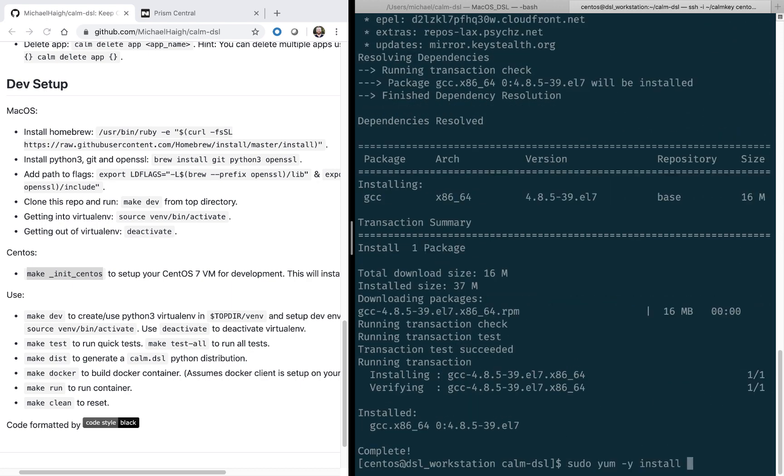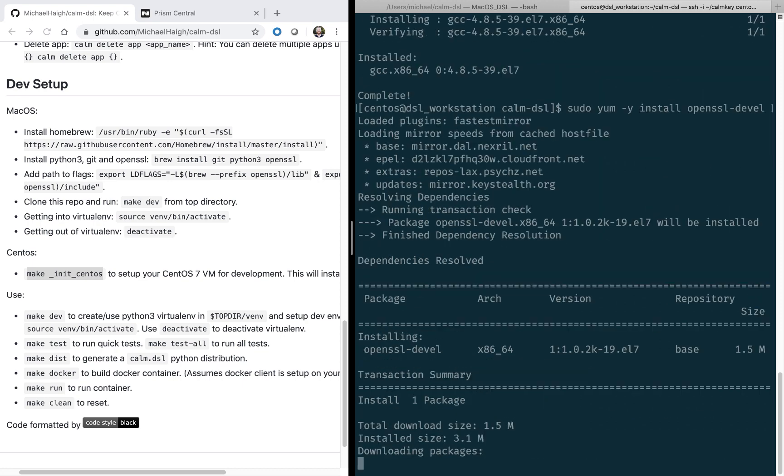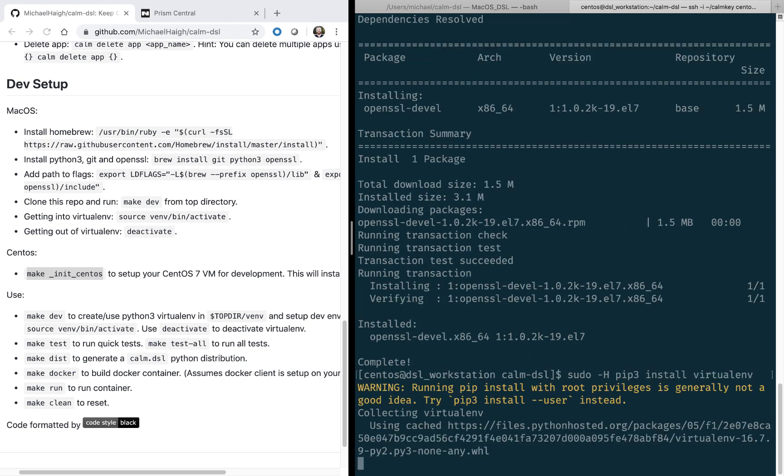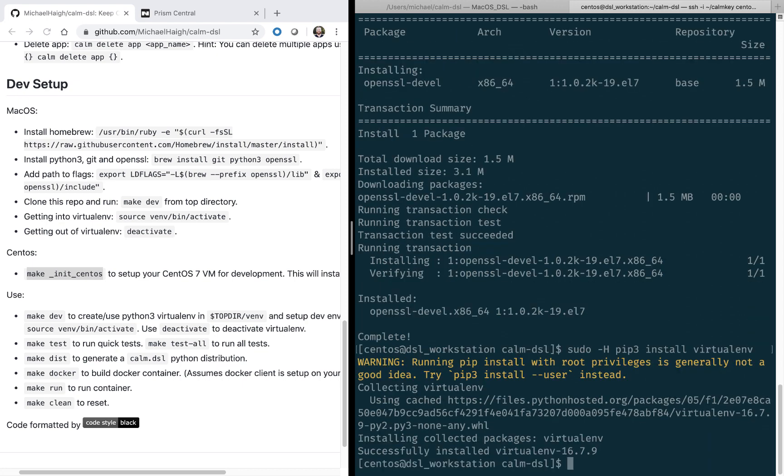So first is GCC. And then next is the open SSL development. And then lastly, we need to install virtualenv. So this is a brand new CentOS workstation, so I've never installed it before.